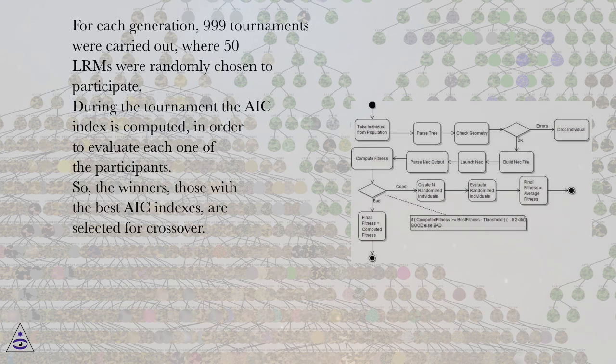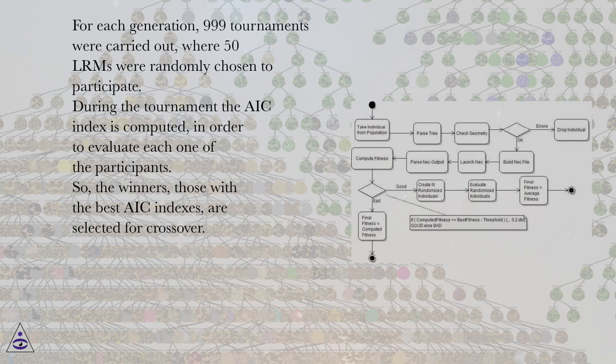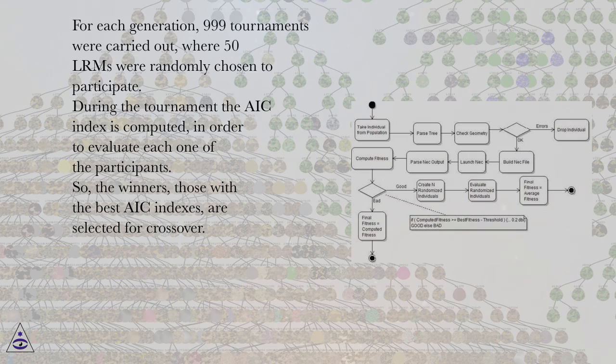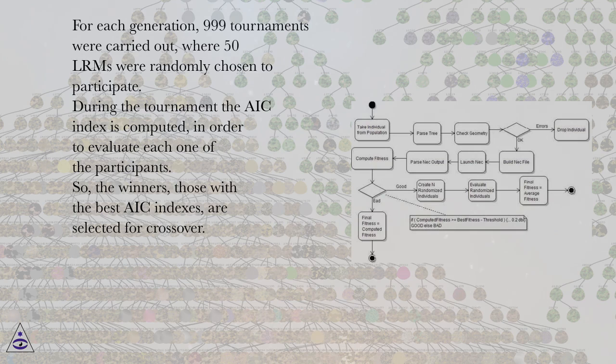For each generation, 999 tournaments were carried out, where 50 LRMs were randomly chosen to participate. During the tournament the AIC index is computed in order to evaluate each one of the participants. So, the winners, those with the best AIC indexes, are selected for crossover.